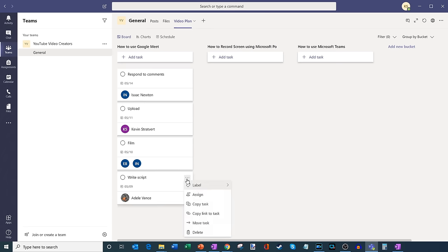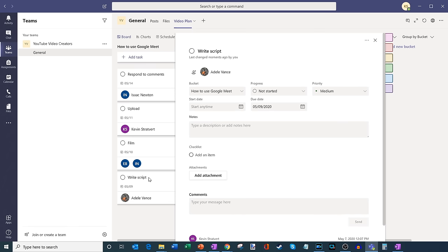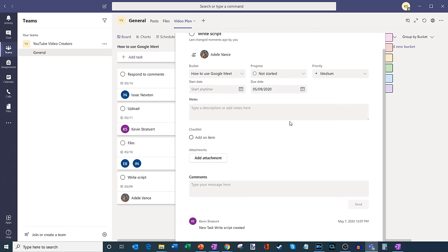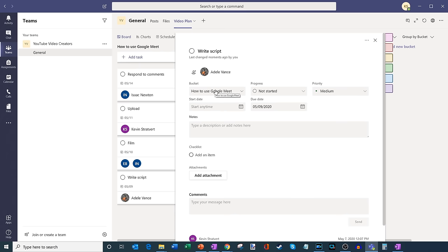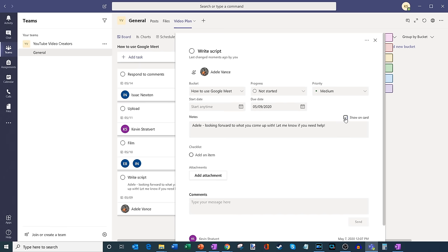Within this view I can click in and very quickly assign a label — you have these different colors, you could define what they mean. You could add additional people to assign the task to. If you want to reuse this task for the Microsoft Teams or PowerPoint screen recorder buckets, I could copy the task over since those will probably have very similar tasks. I could copy a link to the task if I want to email or message it to someone, and I could also move the task to a different bucket — although an easier way is simply drag and drop. Now if I click into the task, this gives me a more detailed view of all the items within here.